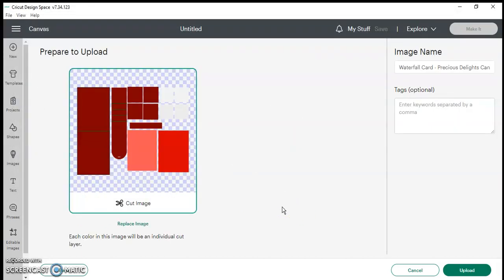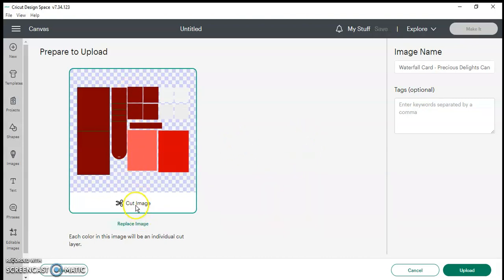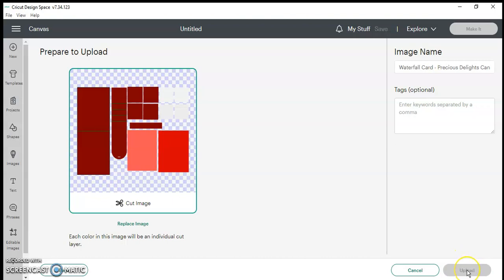Now as it's an SVG file there is no option to print and cut. SVG files only upload as cut files. So now once it's up and I can see it, I'm going to click at the bottom right hand and upload the file.